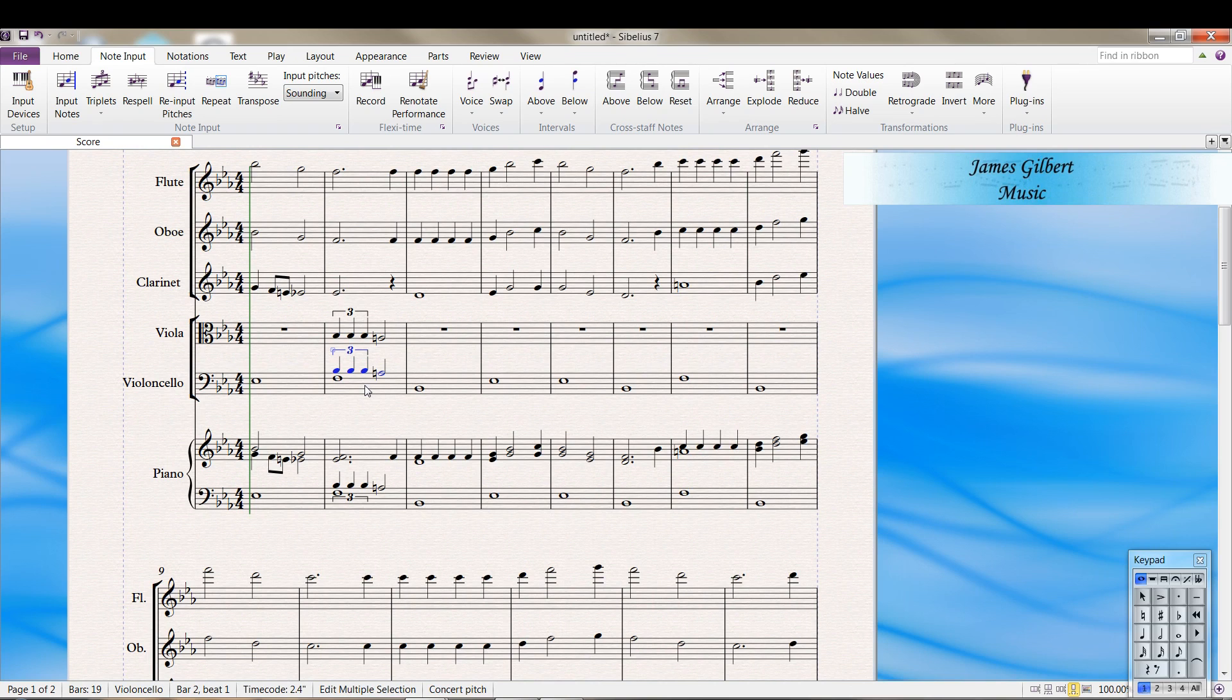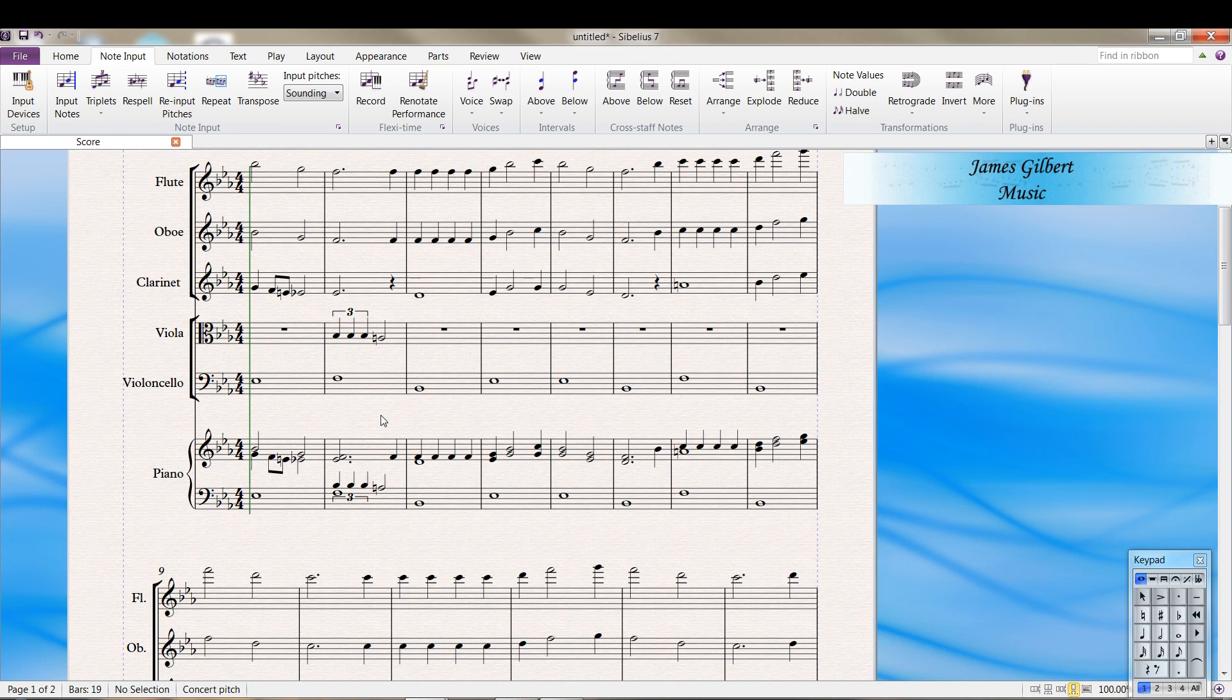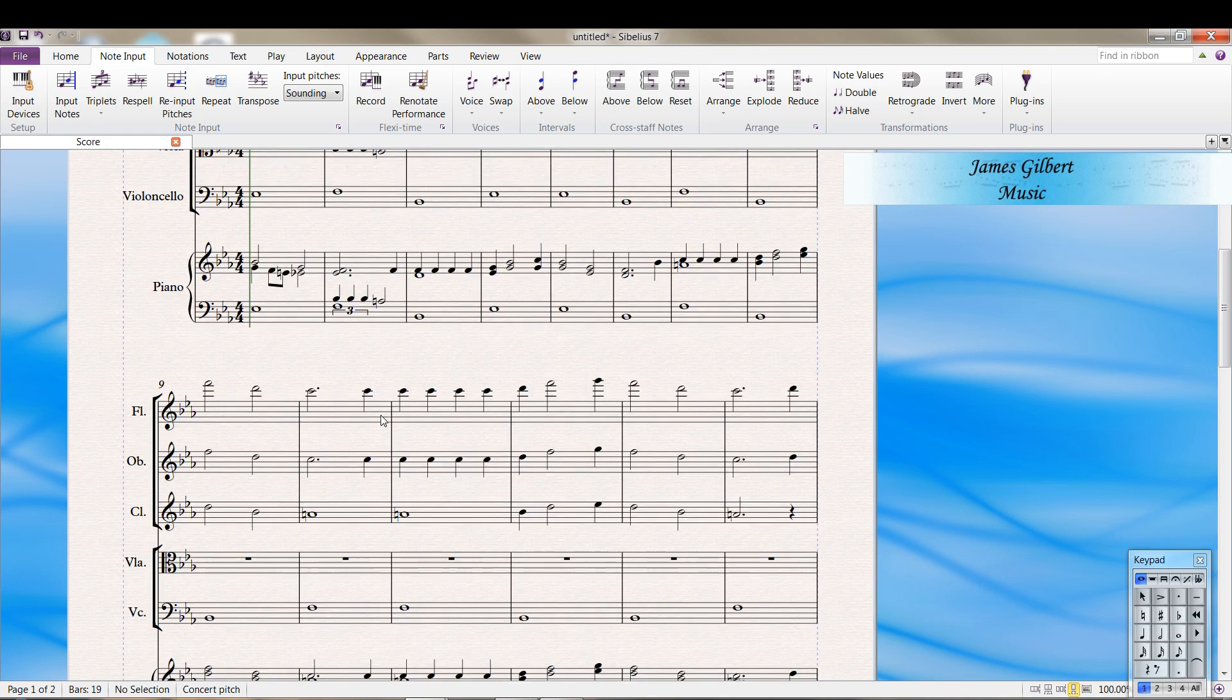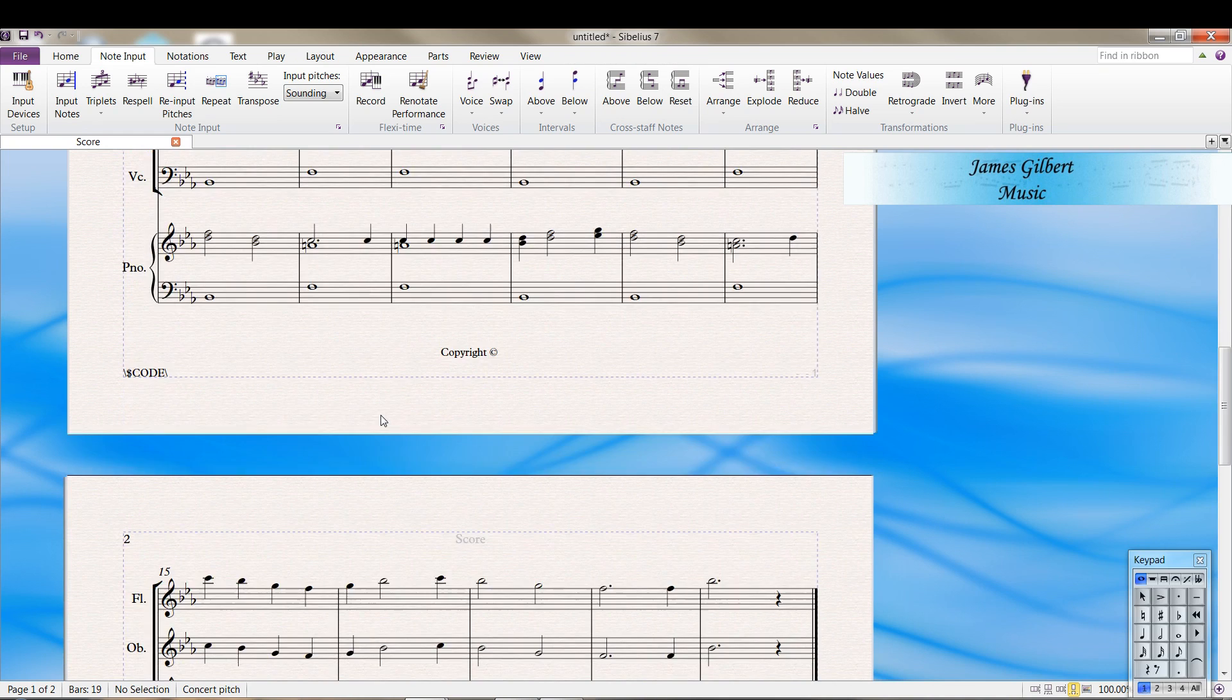So I did CTRL ALT SHIFT 1 to select voice one. Delete key to delete the notes. Select the measure. Alternate one turns that into voice one. And we have the cello part as we want it.